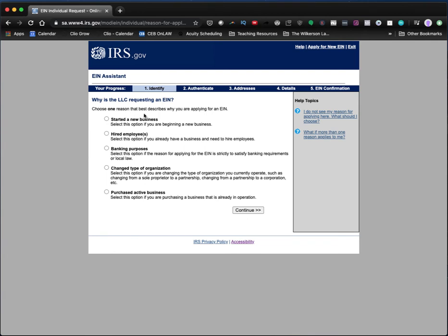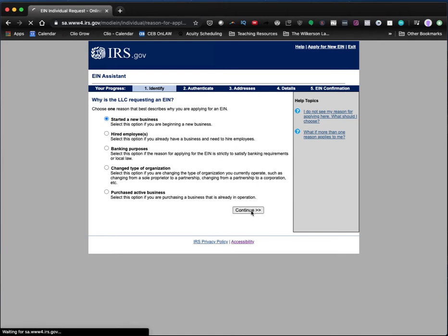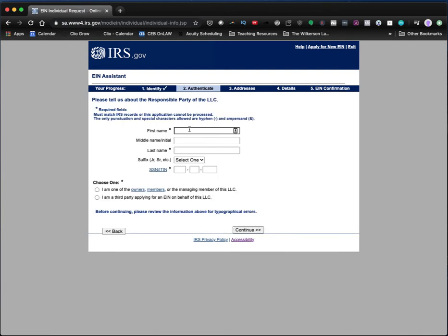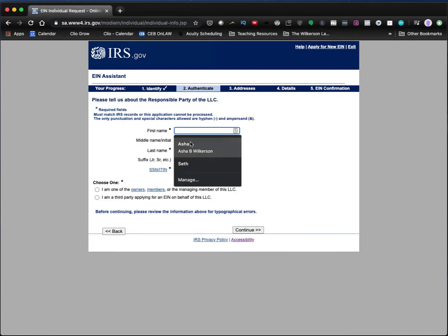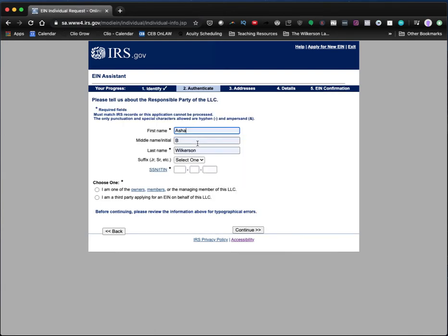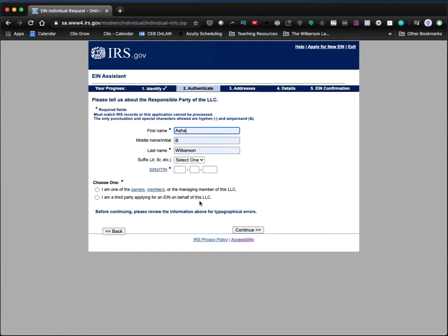Now choose one reason, the best that describes why you were applying for an EIN. And we're going to say you started a new business. If you already had a business and didn't apply for an EIN and you were hiring employees, that's fine. But I think for most of us, starting a new business is the right thing to do. And then you're going to put in your first name, your initial, if you have one and your last name, and then you have to add your social security number. And then you choose one.